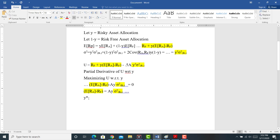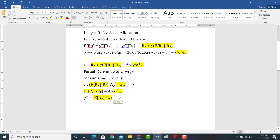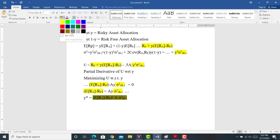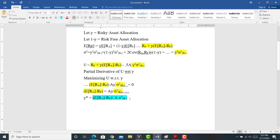What I eventually come up with is Y*, the optimal weight that you should put in the risky asset. Y* equals the expected return of the risky asset minus the risk-free rate, divided by the coefficient of risk aversion times the variance of the risky asset.